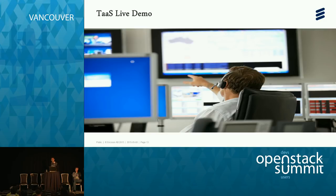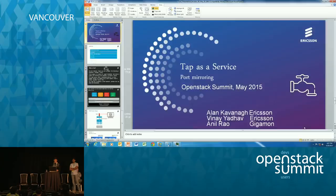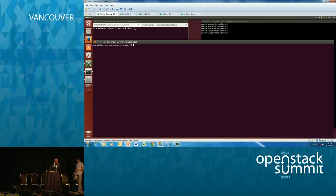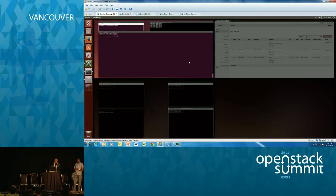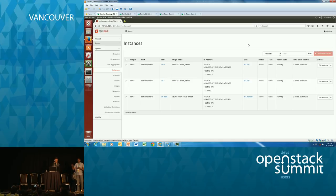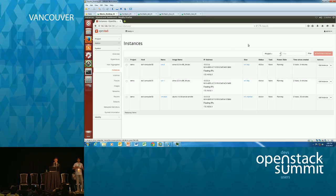We'll now move into a live demo covering the basic flow and a couple of experiments. The setup is two compute nodes, one controller node, and one network node, all running inside VMs with a standard DevStack installation. The workflow: create a port with port security disabled, launch a monitoring VM on that port, associate the port with a tap service, then create a tap flow specifying the source port and the tap service ID to associate them. This tells the agent the mirror stream source and destination.